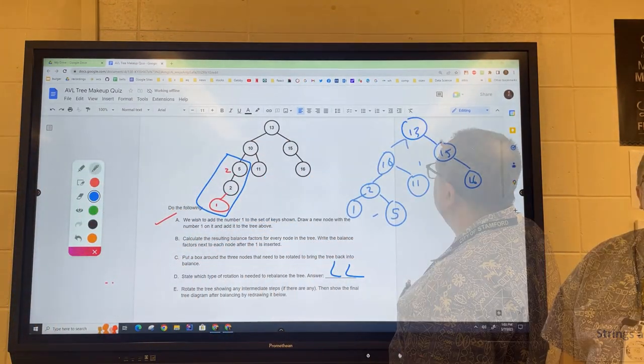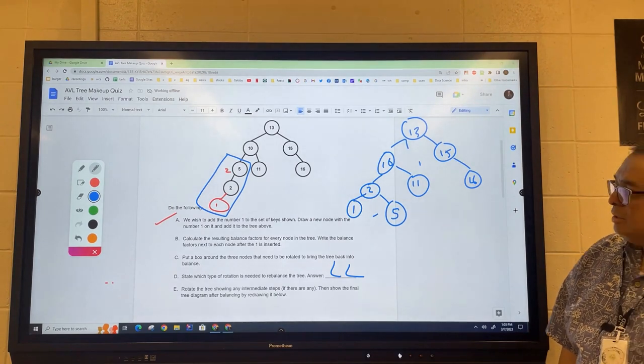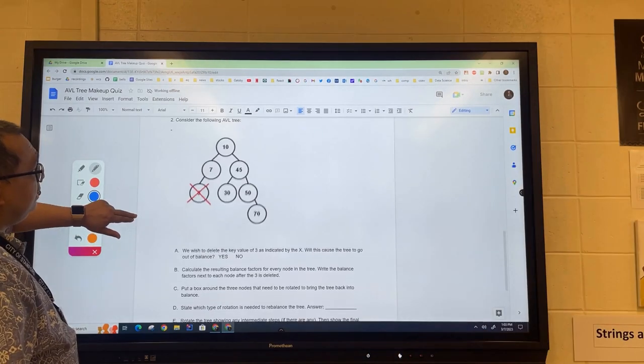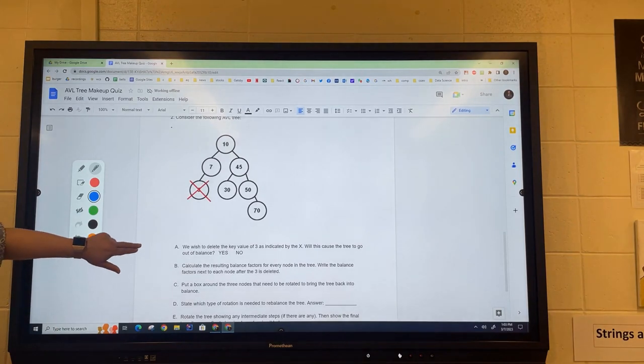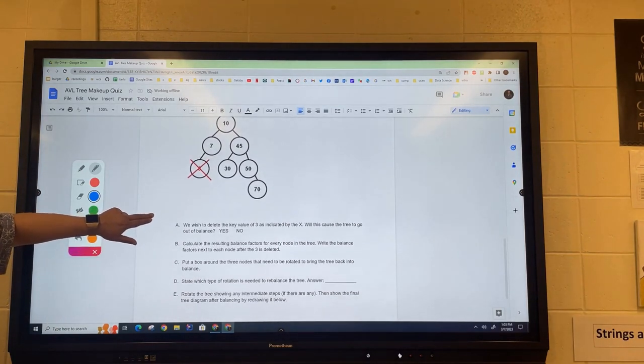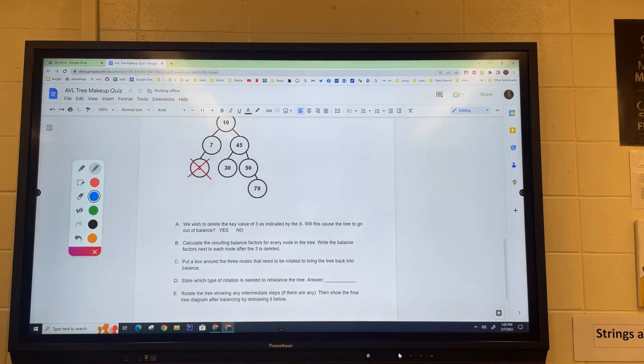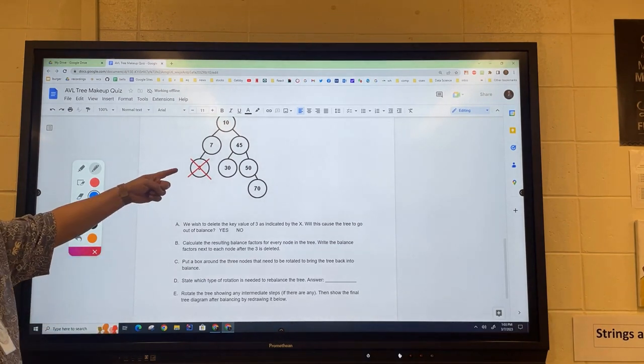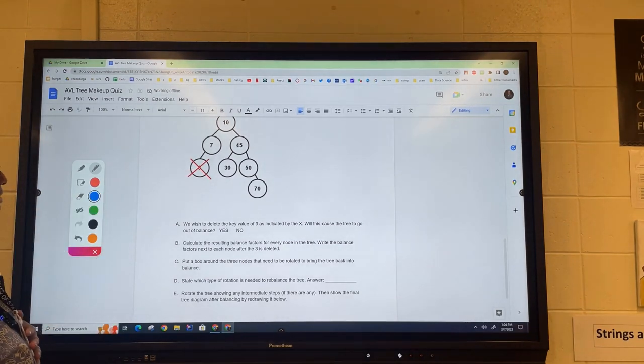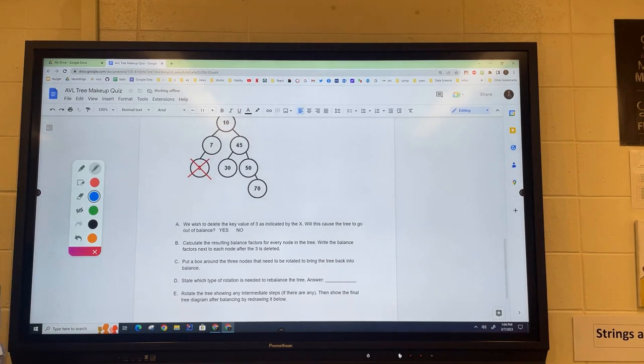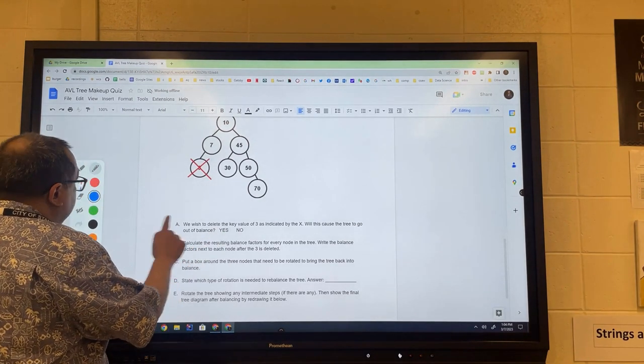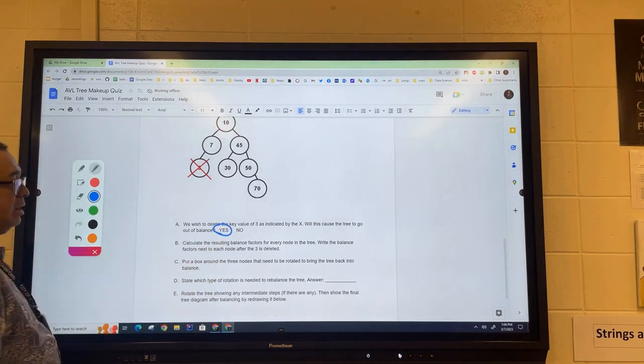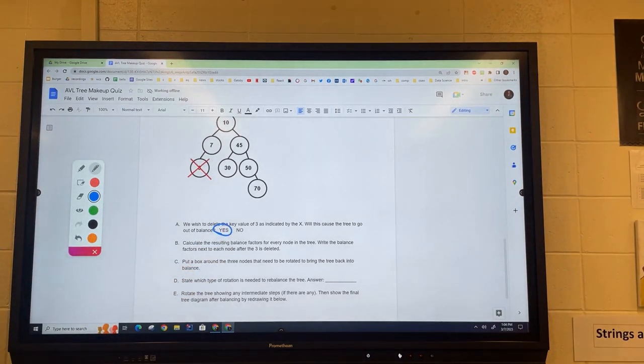This is a deletion example. Now we hadn't really covered deletion in class, but I just want to see if you can sort of reason it out a little bit. So we're going to delete this node which has a three in it. What that's going to do is it's going to unbalance the tree.